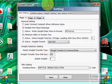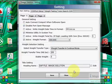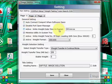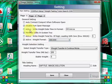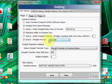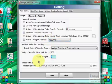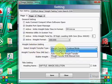Now we will show our utility's facilities and settings. This is the main setting. Options include auto-connect with weighbridge indicator for viewing the weight, disable port open message, time-based transfer to text file, and stable weight transfer to text file. From here we can transfer our stable weight to our output file.